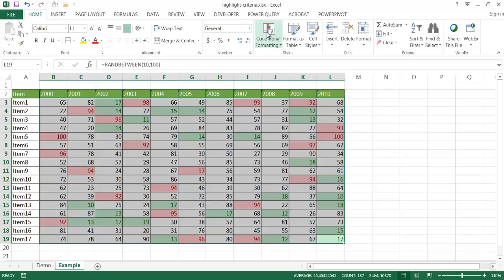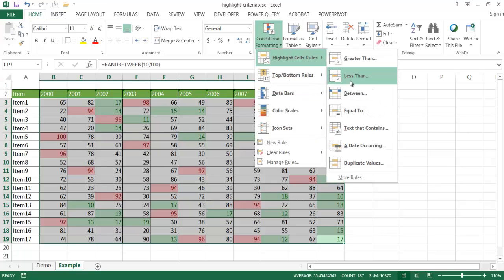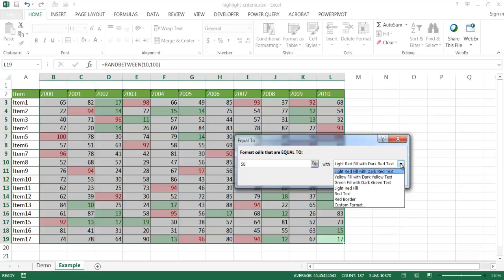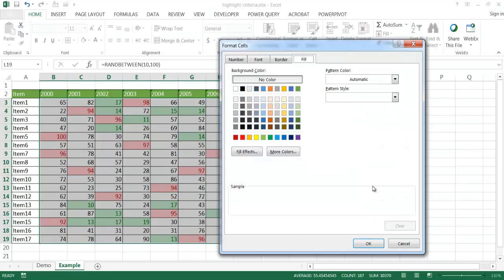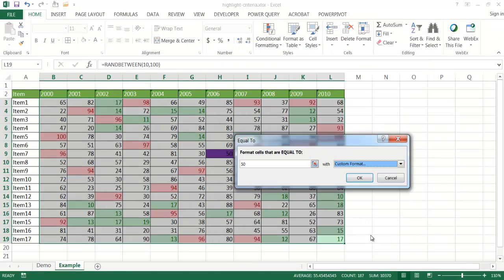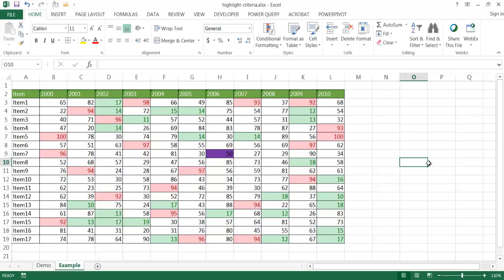And anything that is equal to 50, let me go ahead and change that to purple like I chose earlier. Click okay, click okay, click okay, and you see that's purple.